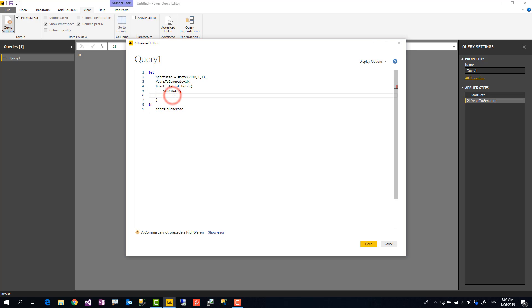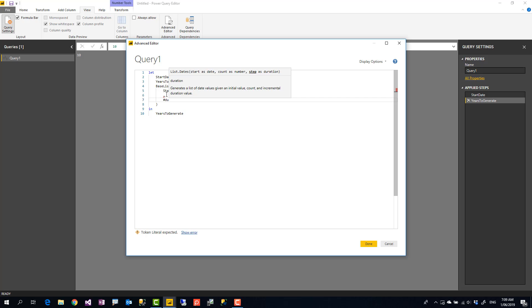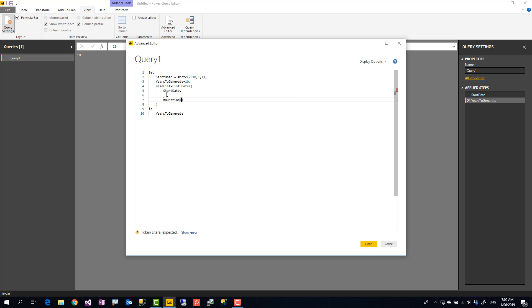Now we cannot say just years to generate because years to generate is actually a year, number of years. Here we are adding one day each time. So I'll put a comma for this. I'll put first what is our duration. Duration is a specific type. You should define it with hashtag duration.